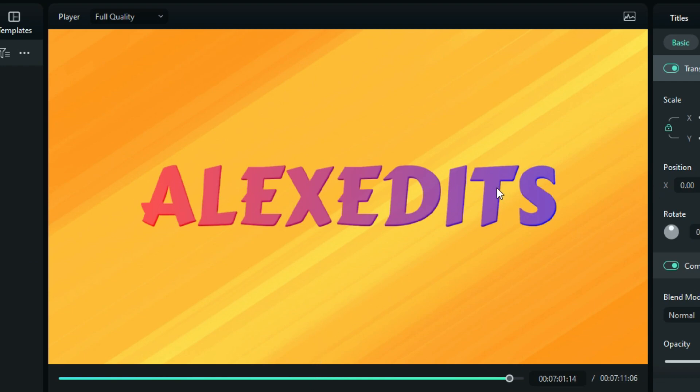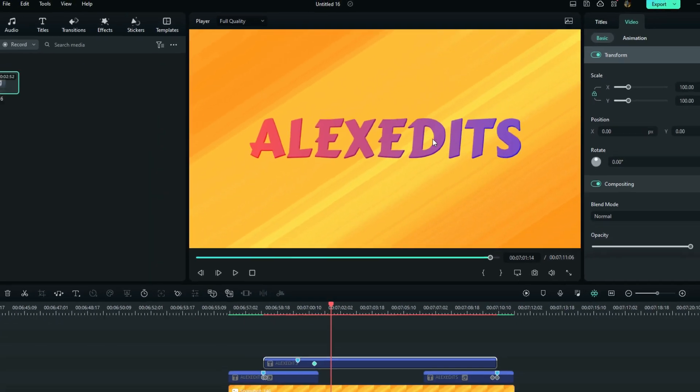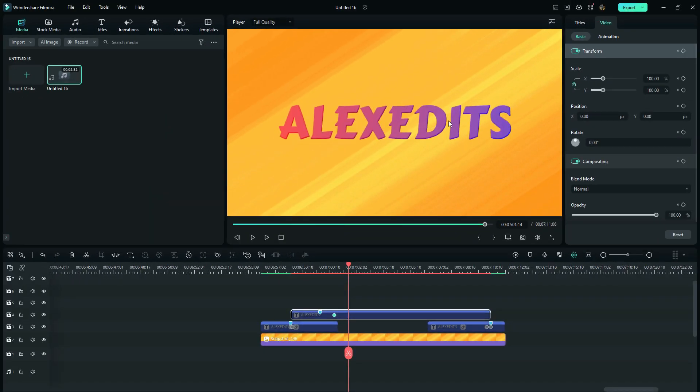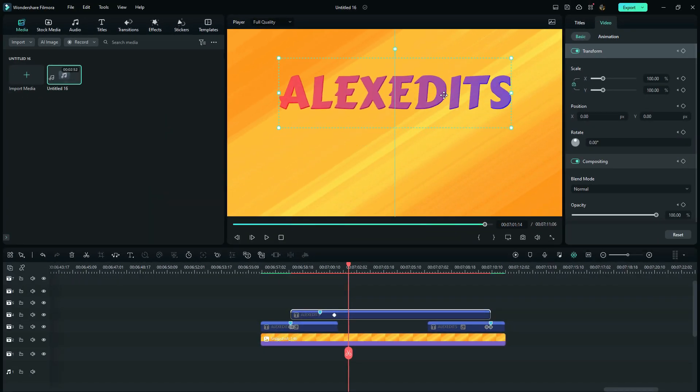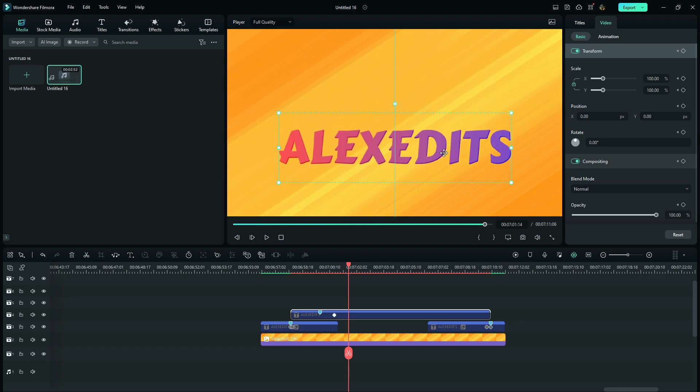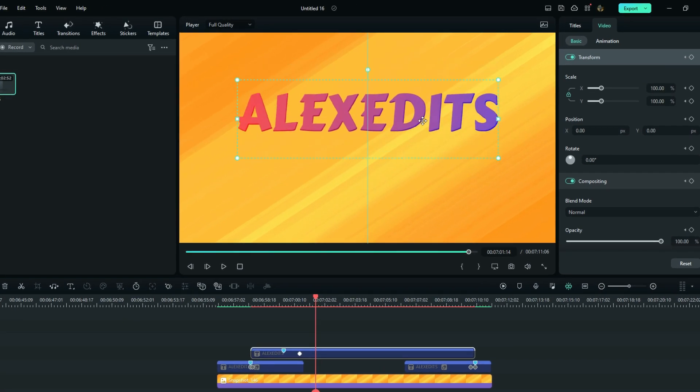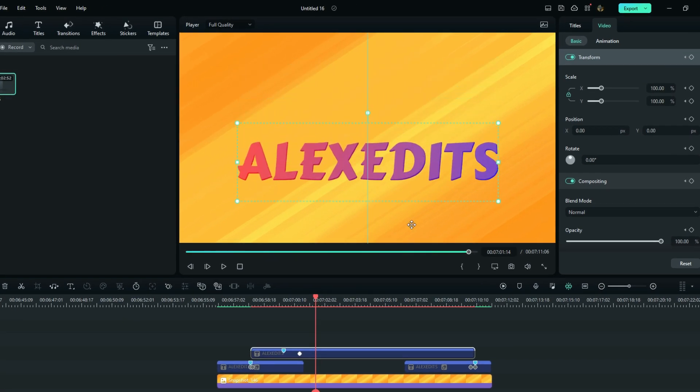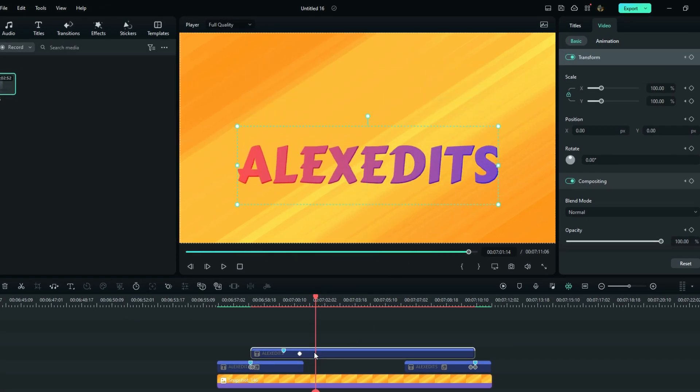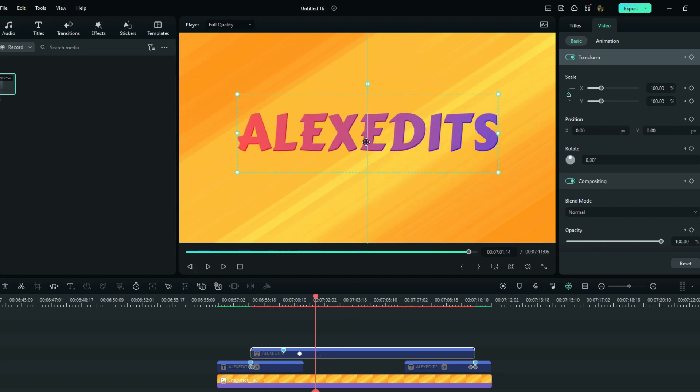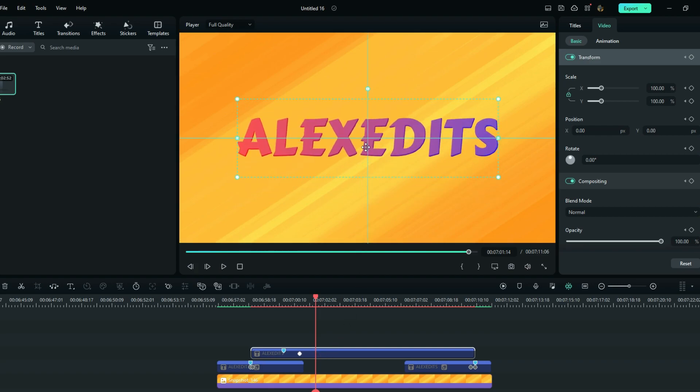Okay. So whenever you are doing titles keyframing in Wondershare Filmora, don't ever try to change values from the preview screen. And I'm doing this according to this current version that we have of Wondershare Filmora. But if you get some updates in the future,